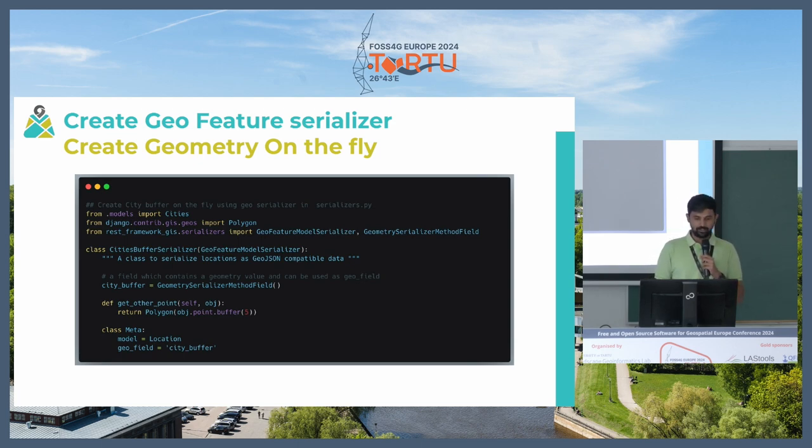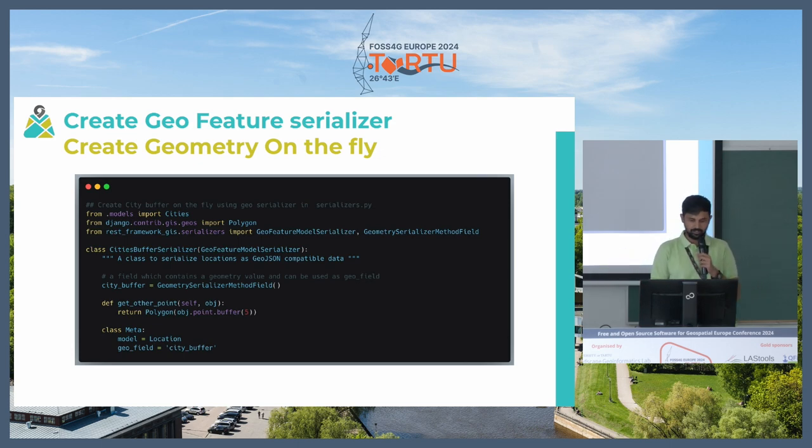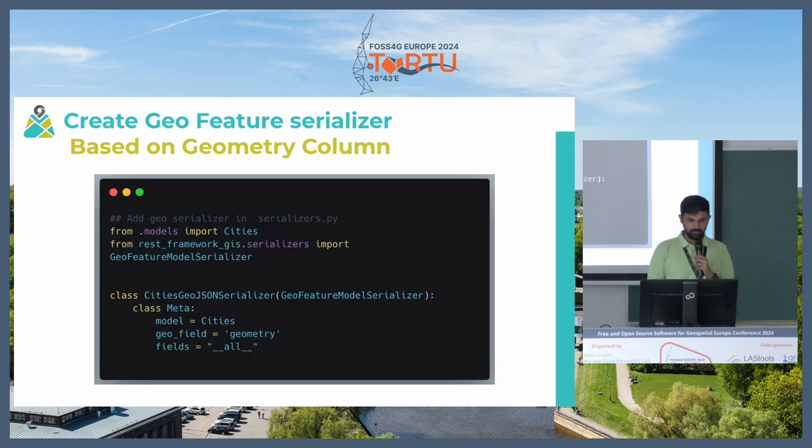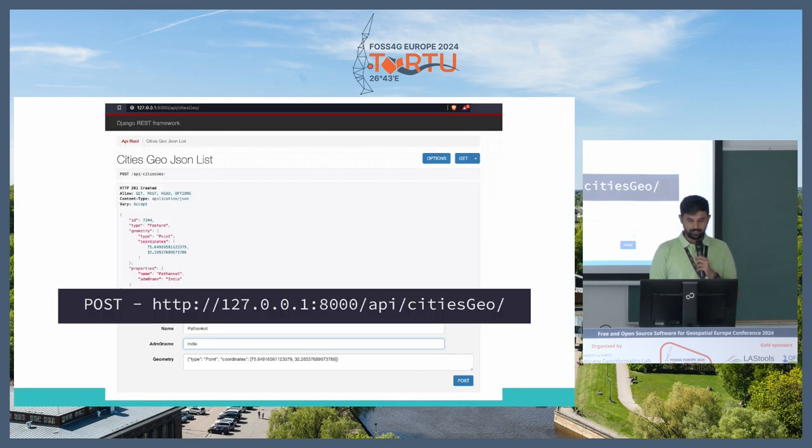For example over here I had a geometry as a point but I wanted to show it as a buffer as a polygon and yeah you can do that.